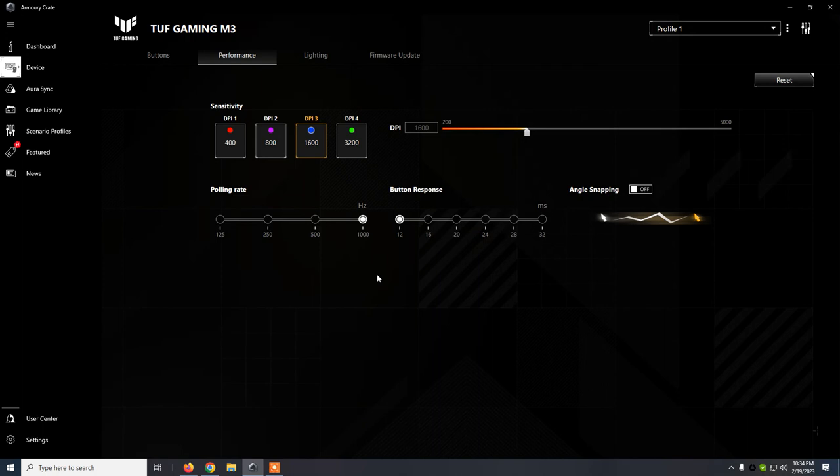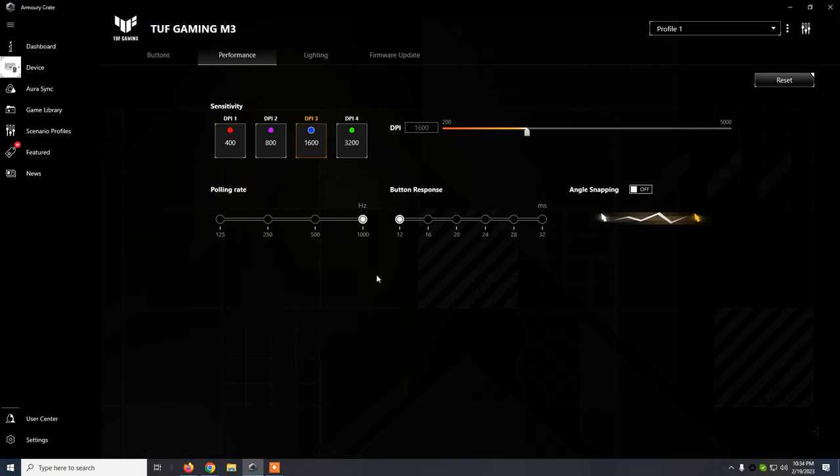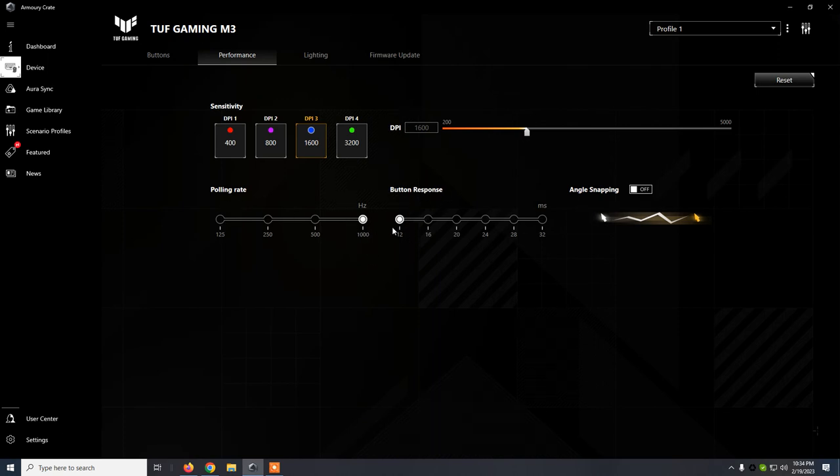Performance, these are default settings. I've played Assassin's Creed Odyssey and I haven't felt that I need to change the DPI. We see that by default we have 1600 DPI, 1000 Hz polling rate.